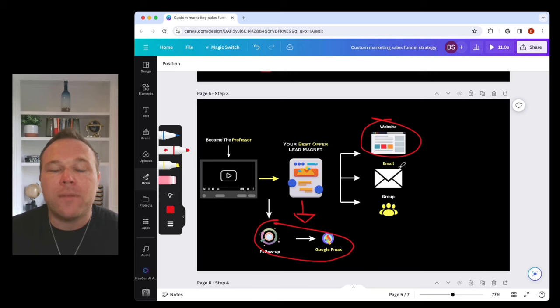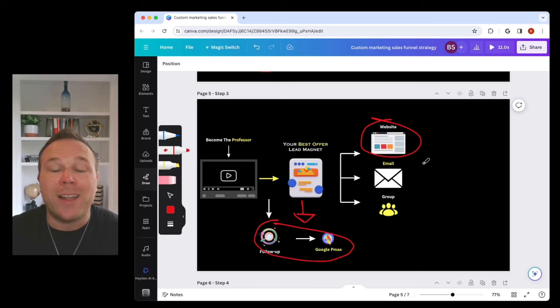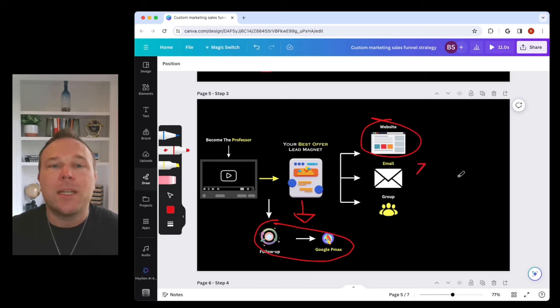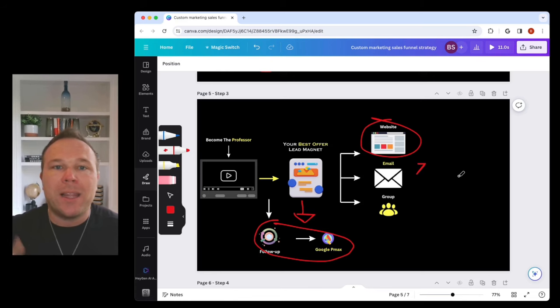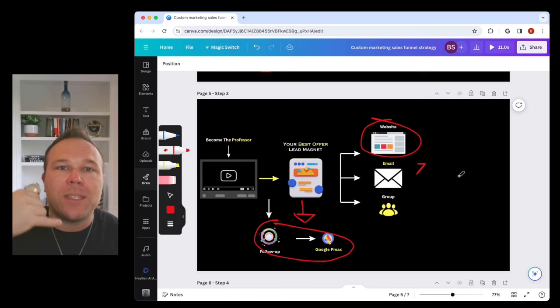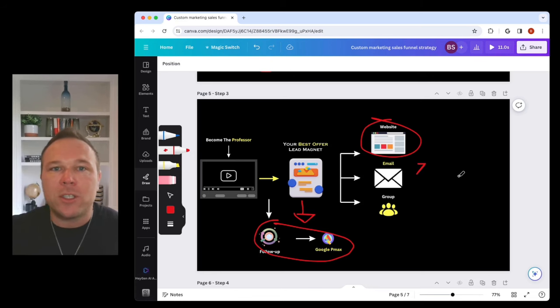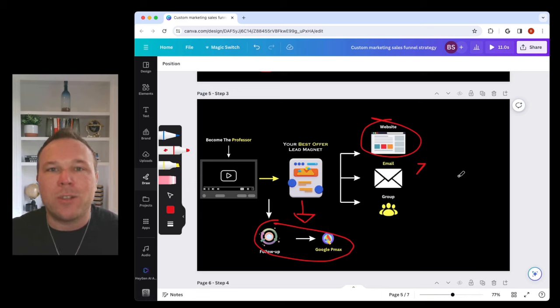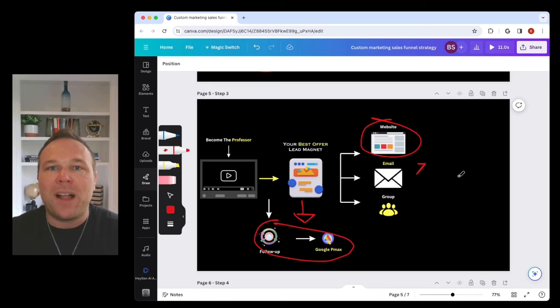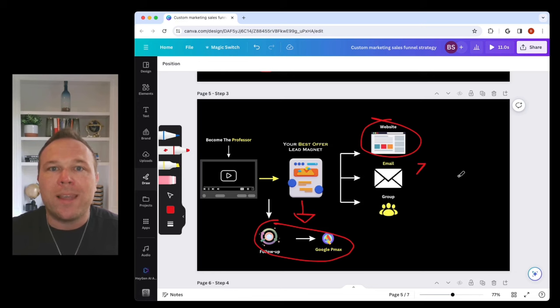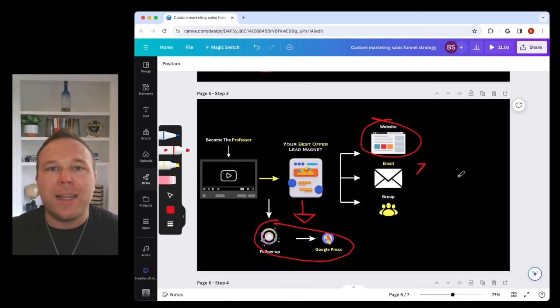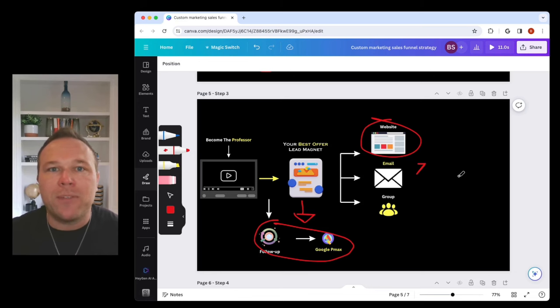Then you want to follow up via email. And I suggest seven times. Remember the old salespeople back in the day, they would call someone seven times before the deal would actually happen. I think us business owners have gotten lazy and we don't follow up with people like that.